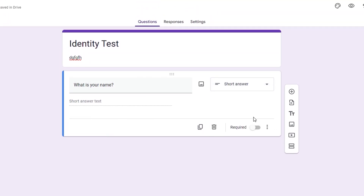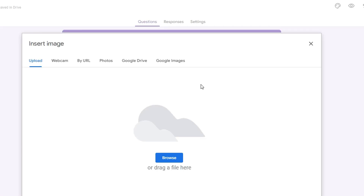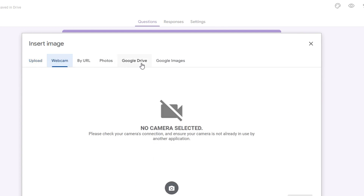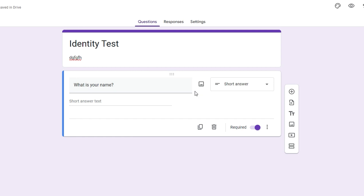I'll leave this as Short Answer. You can also toggle whether you'd like to make this question mandatory. You can also insert an image for a particular question by uploading an image, using your webcam, Google Photos, Google Drive, or Google Image search.